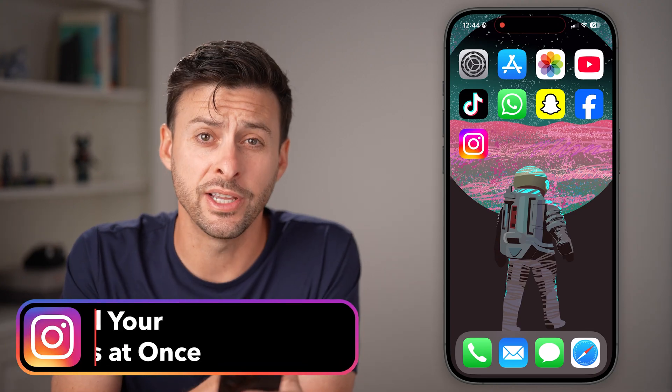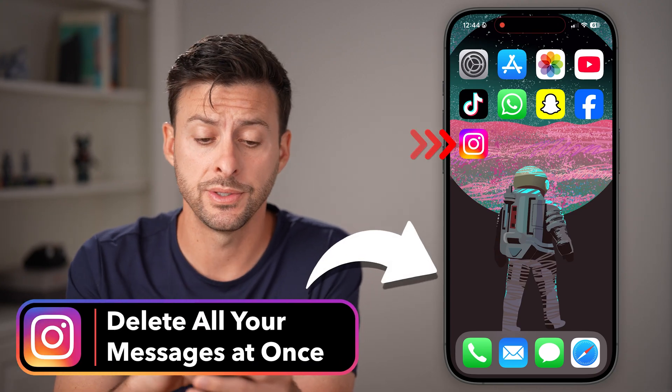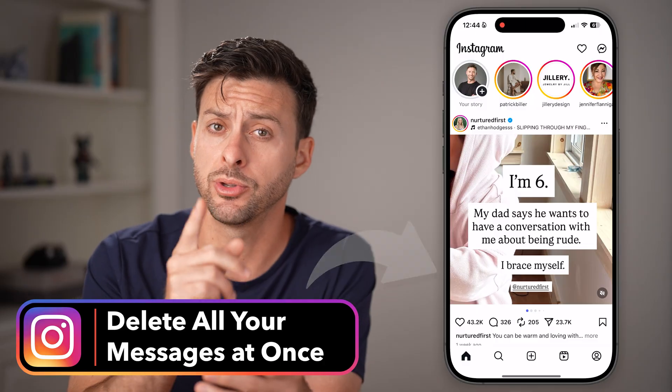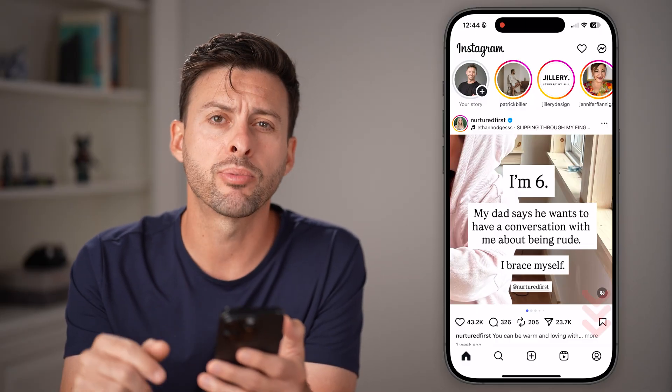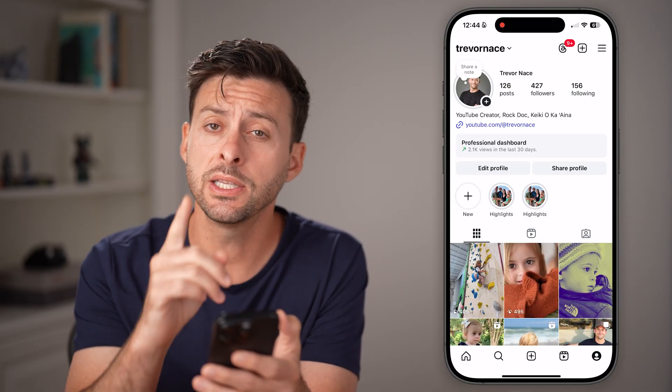Here's how to delete all your Instagram messages at once. Open up the Instagram app on your iPhone or Android and tap on the profile button at the bottom right.